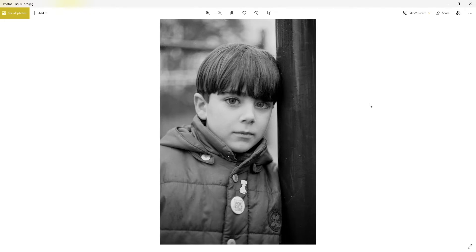We were just in the play park with his mum and I got the shot. It was actually raining, quite miserable, but it's got a lovely tone to it. I was really pleased with it when I took the shot back in the day.